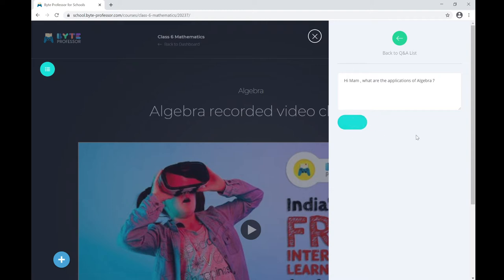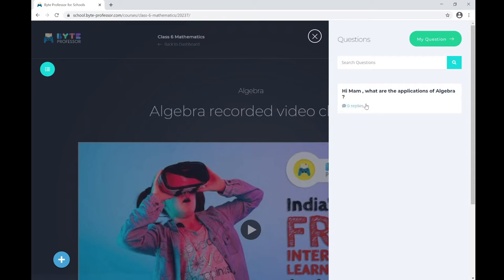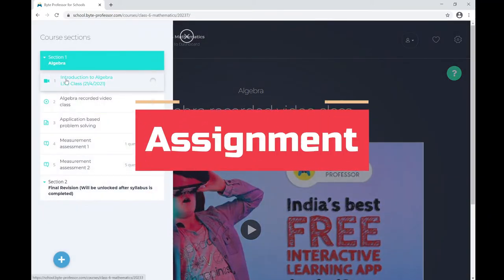Your instructor will reply to you offline. Let me ask a question and click Add Comment. Your question has now been posted, and your instructor will be notified about it and will reply shortly. Feel free to ask any questions using this question mark section.